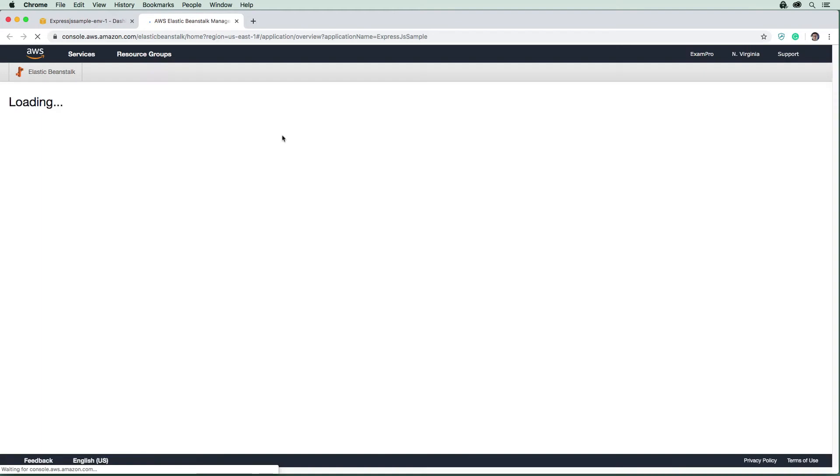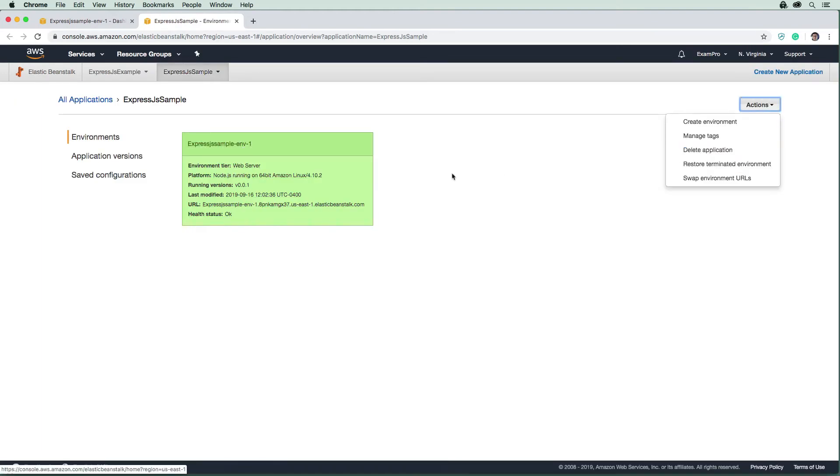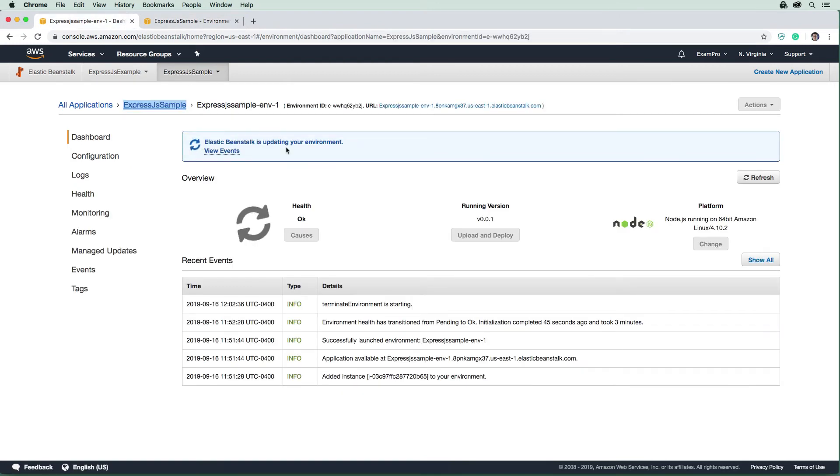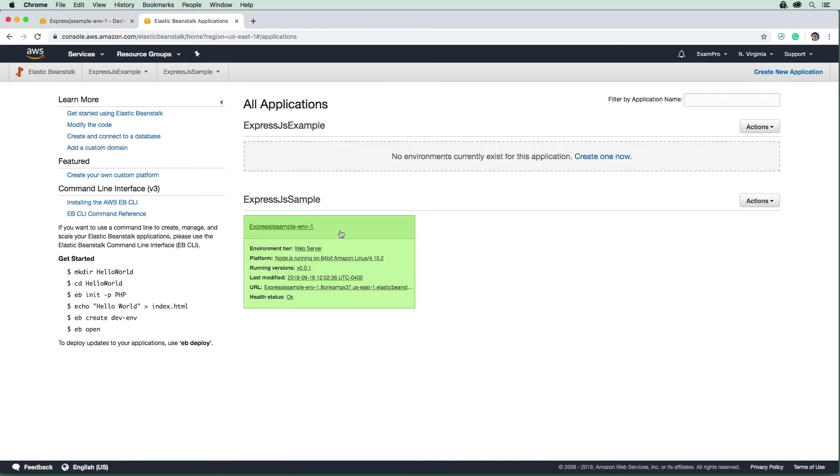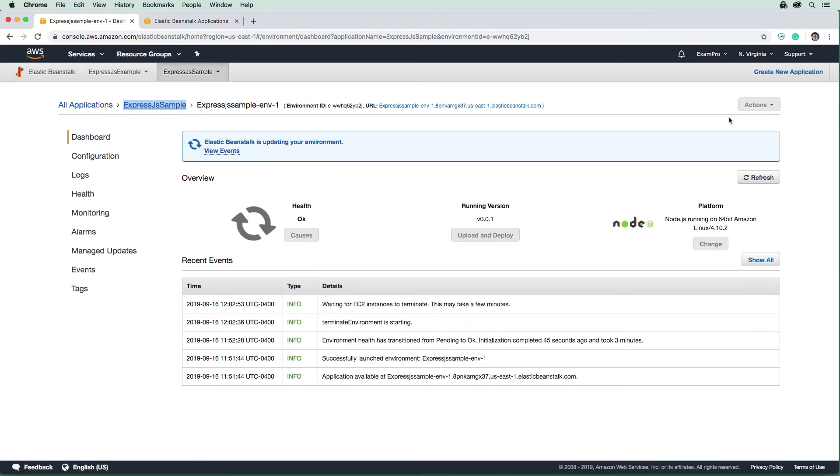But once that is done, then you might want to go ahead and delete the application. But it's not necessarily necessary to delete the application. It's just necessary to destroy this environment here because this is actually running instances.